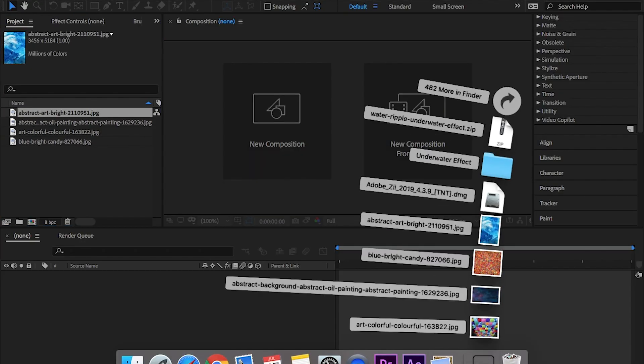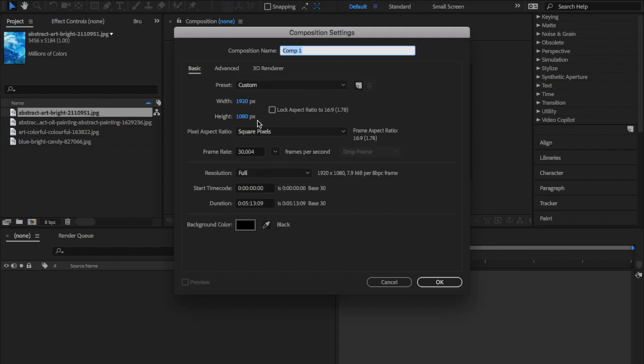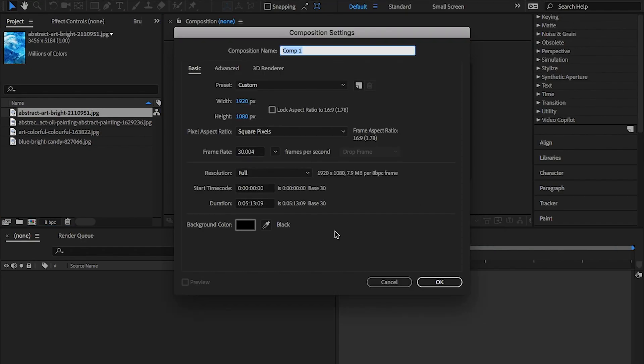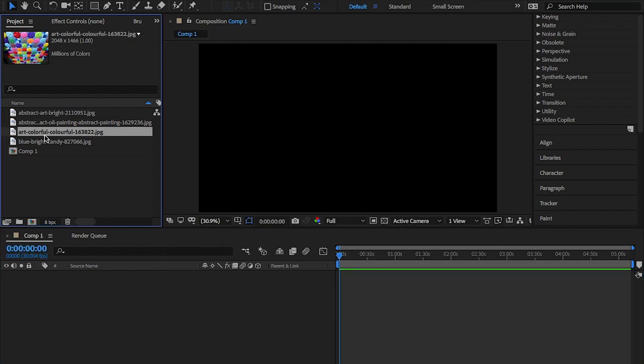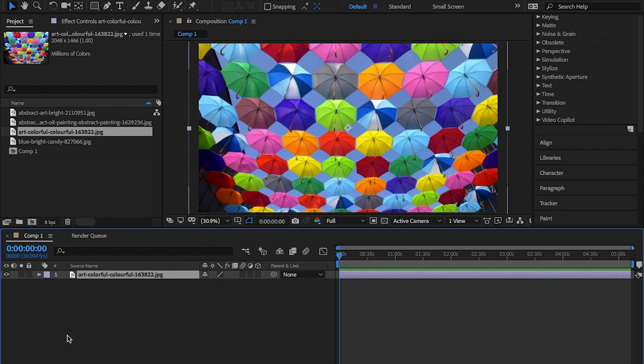Open up effects and load an image. From there, click on new comp and hit OK. Drag and drop your image into the comp.